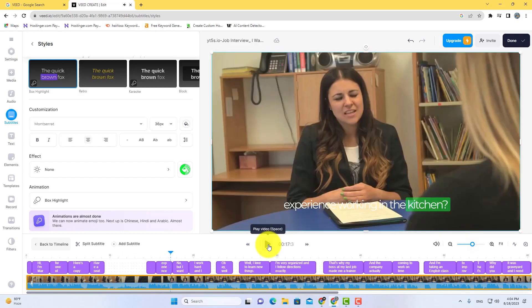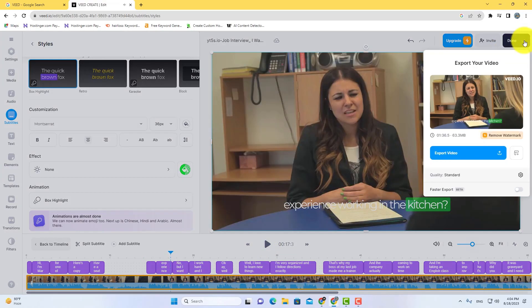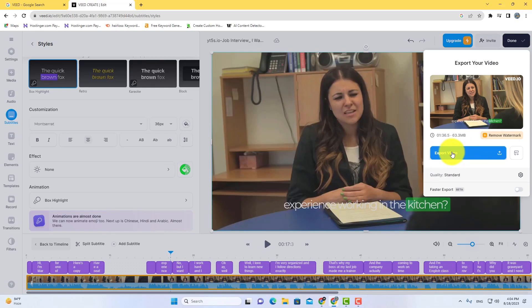After editing your video, click on the done button here and export your video. That's it. If you found this video helpful, please like this video and subscribe us for more.